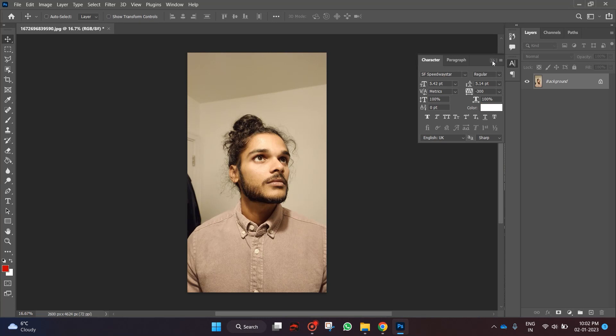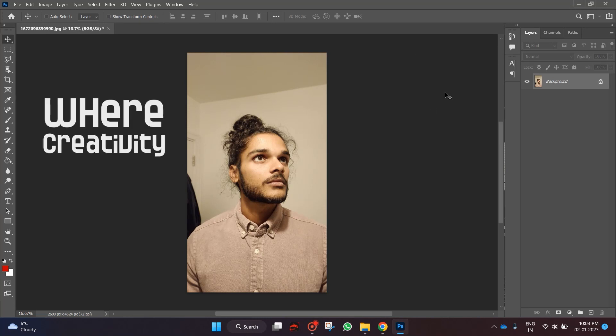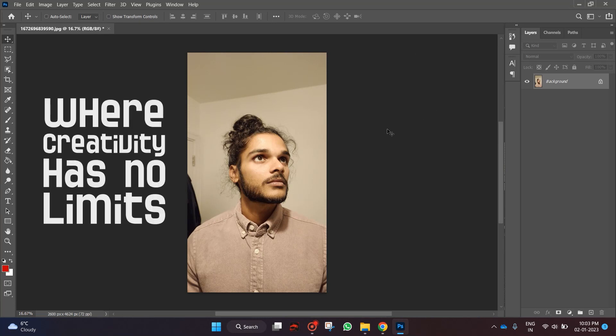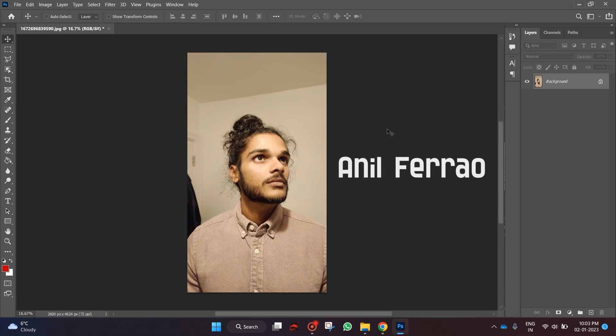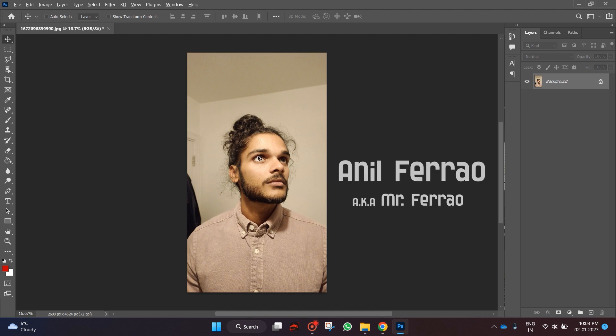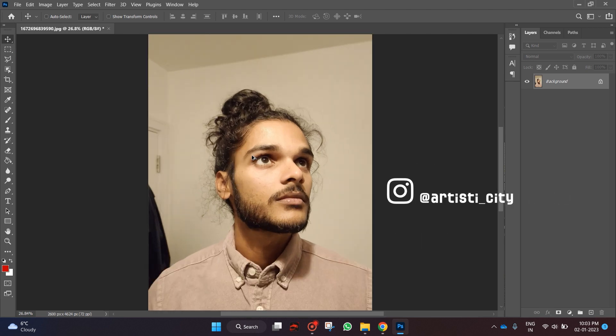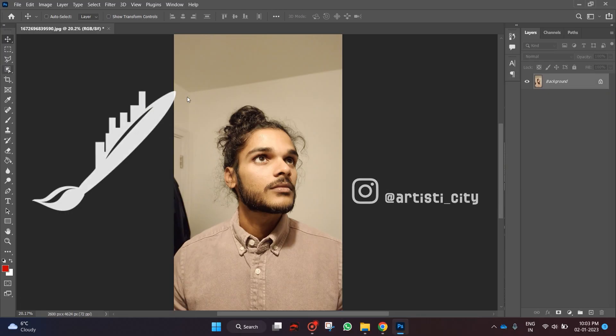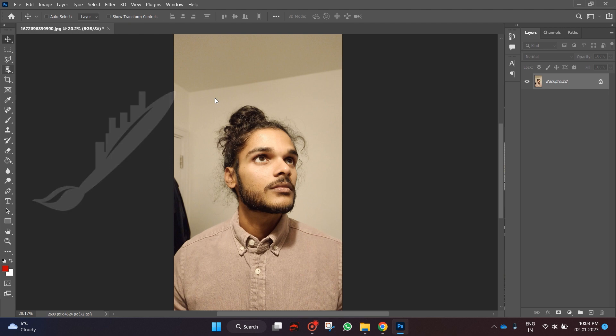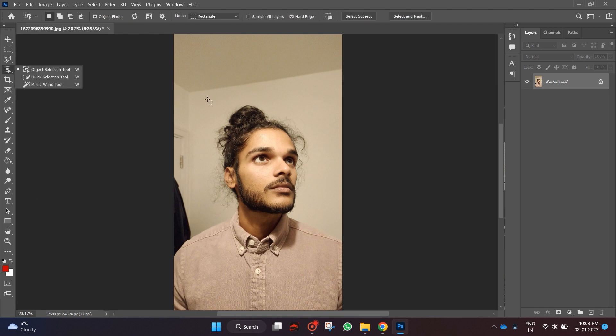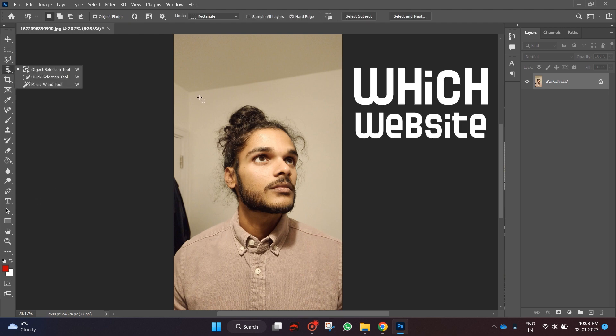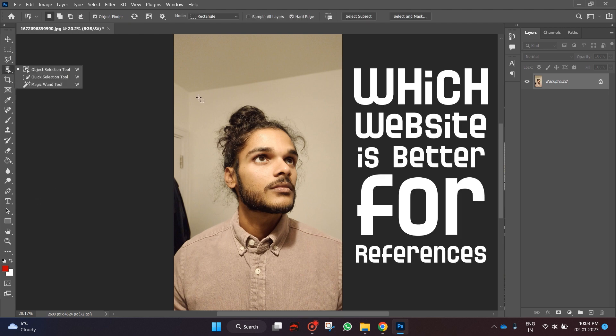Welcome back to my channel where creativity has no limits. I am Anil Ferron, aka Mr. Ferron, and you are watching Artisti CT. So as you guys know from the thumbnail, we are going to discuss which website is better for references.